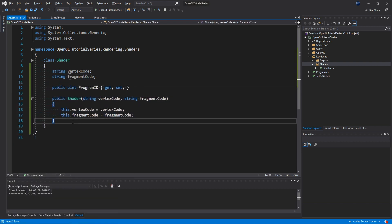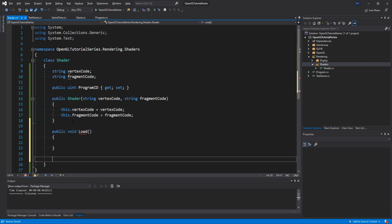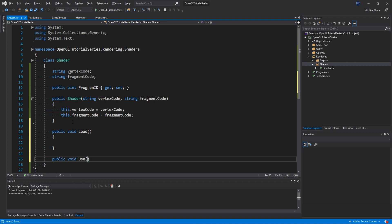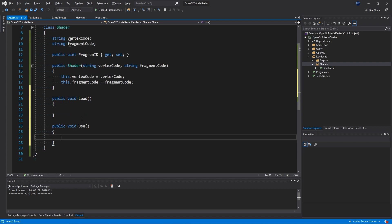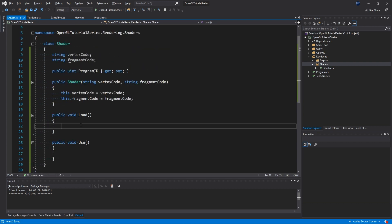We need a method that loads our shader into OpenGL, creates the program and does the linking and stuff. Then we'll make a smaller method which we'll call when we want to use the shader, so we'll just call it use.